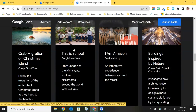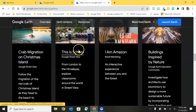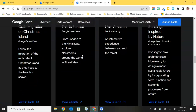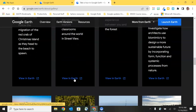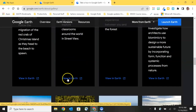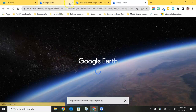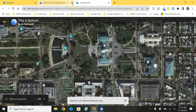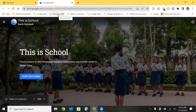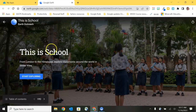I'm going to start with one that is perfect for our elementary curriculum, and that is one called This is School. If you scroll underneath any of these specific Voyagers you'll see an option to launch it and open it in Google Earth. I've selected that and I'm going to close these additional tabs to dedicate more screen space to the Voyager story that is opening. This is School takes us from London to the Himalayas to explore classrooms around the world in Street View imagery — a great option for talking about what school looks like in different cultures.